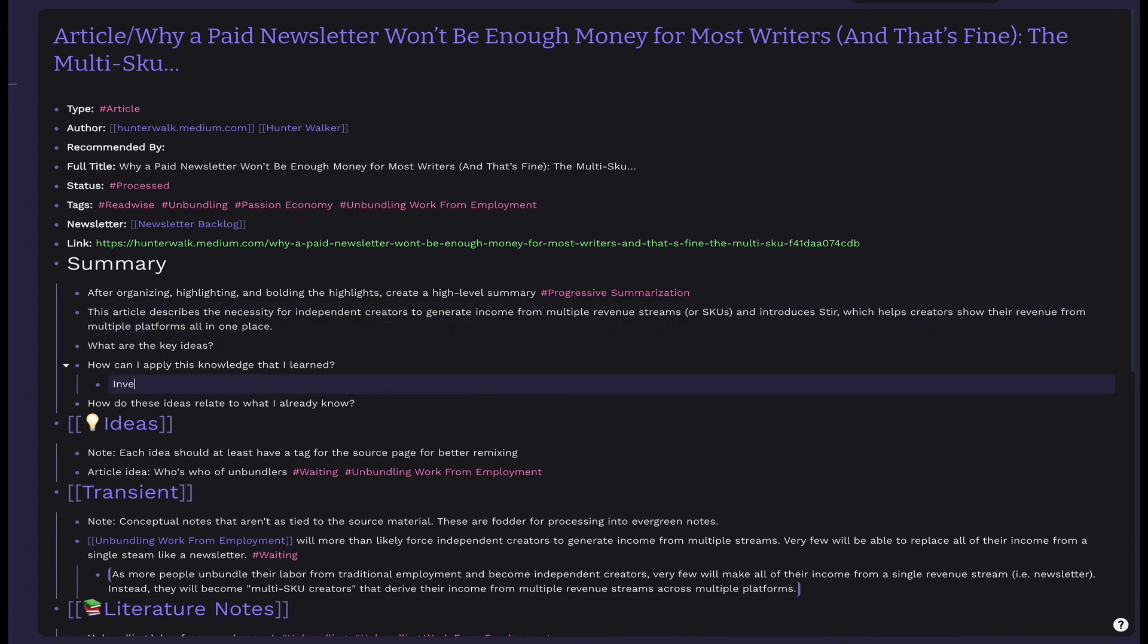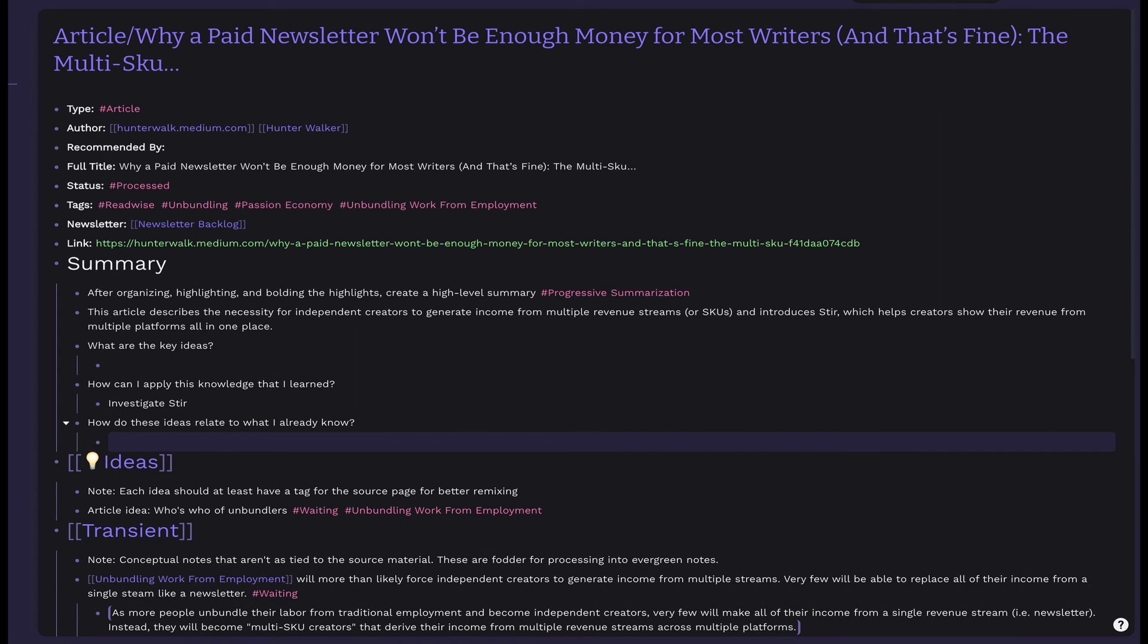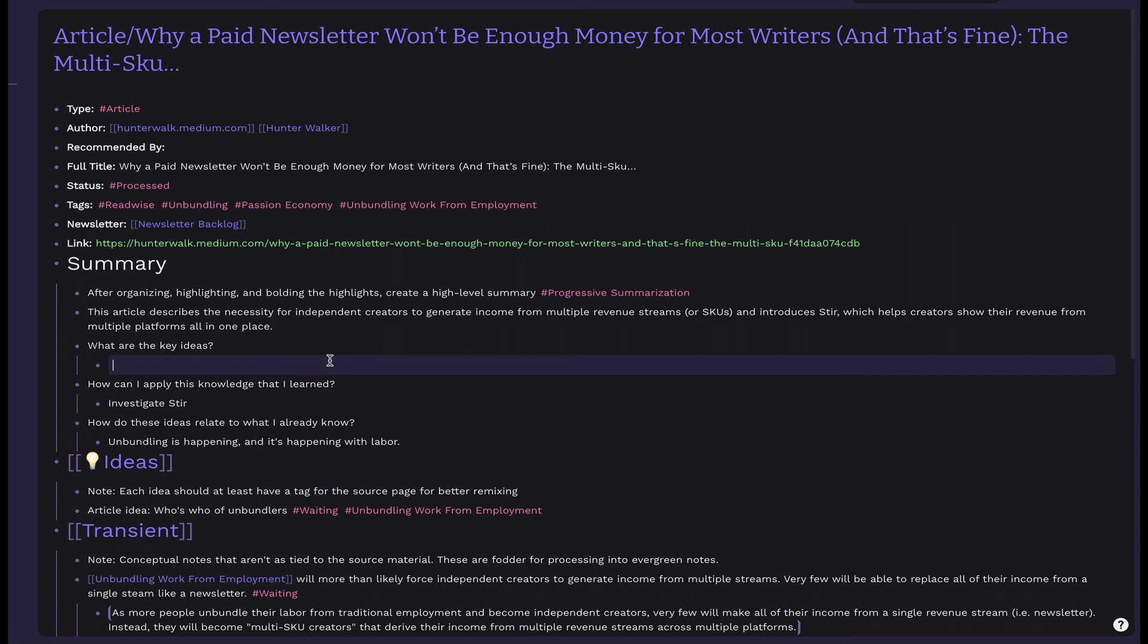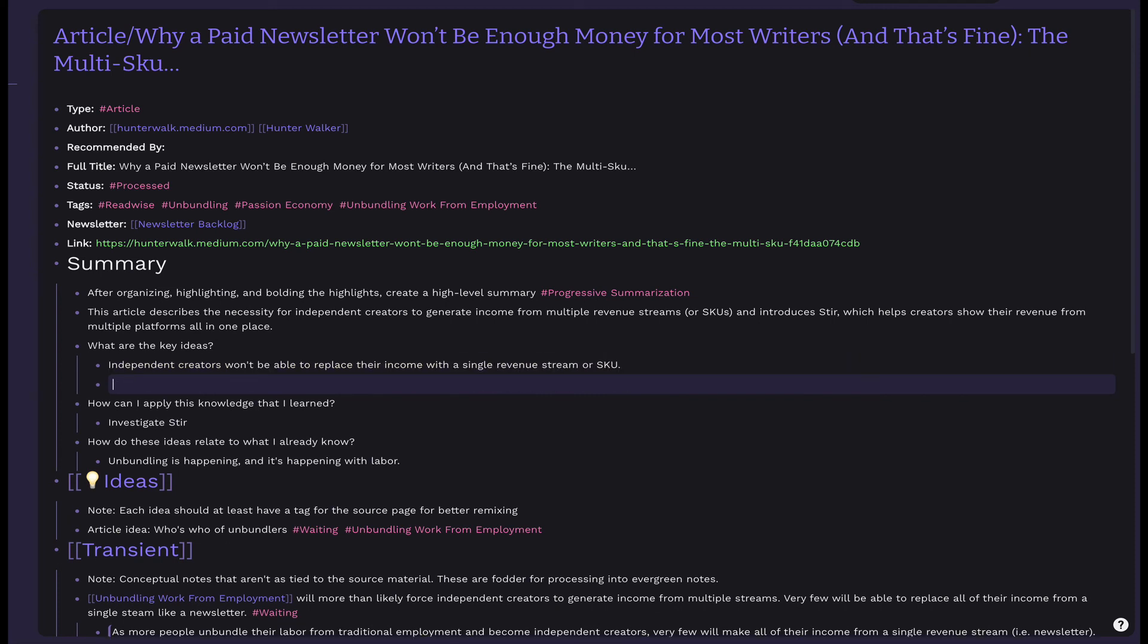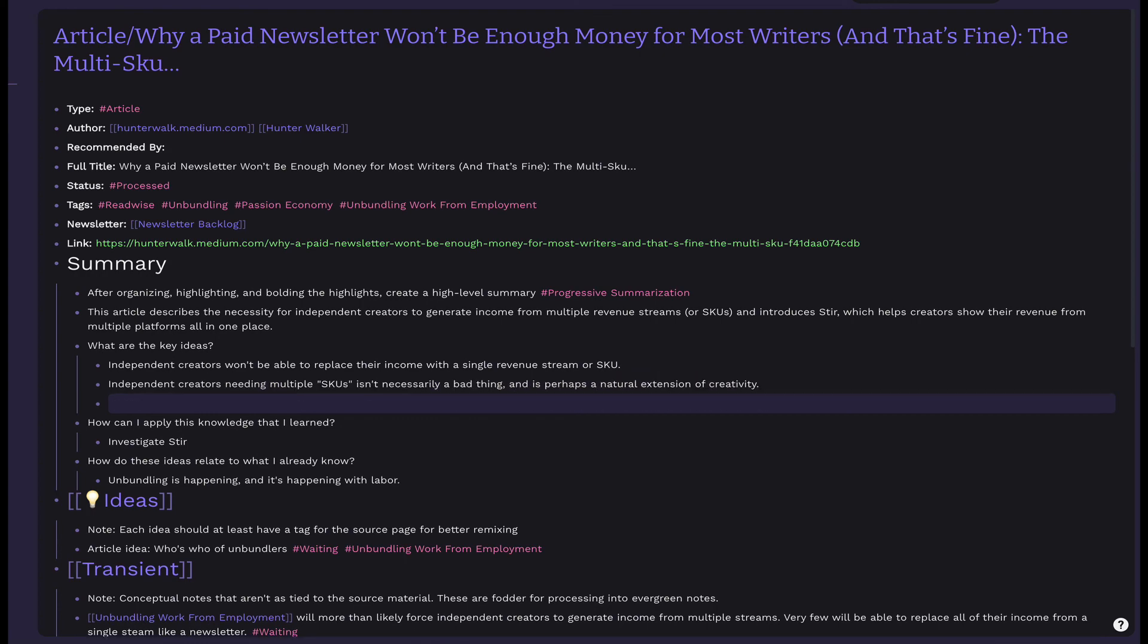This template also has a few extra questions to help you think more about the content of the article. In my experience, this helps you have a deeper understanding of the article's main ideas and makes you more able to integrate them with the rest of your knowledge. These questions are, what are the key ideas? How can I apply this knowledge that I learned? How do these ideas relate to what I already know? You don't have to answer every question for everything that you read. Think of these questions instead as a thinking guide. Do you have questions that you'd like to ask yourself after reading something? Let me know in the comments.